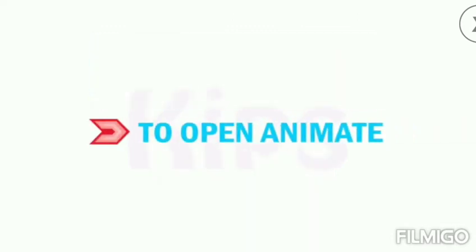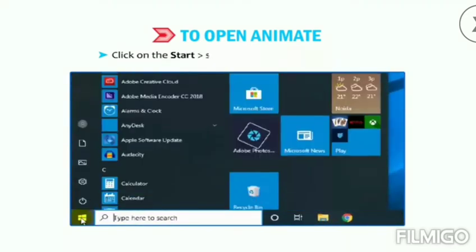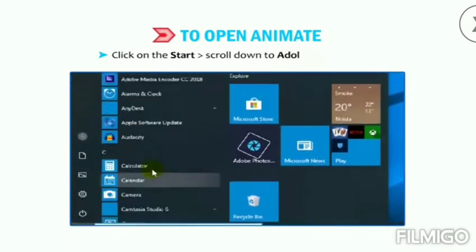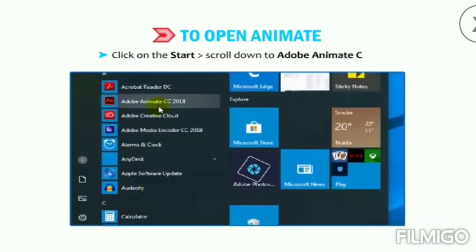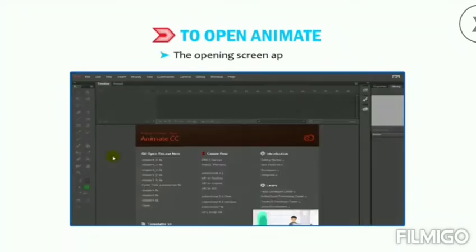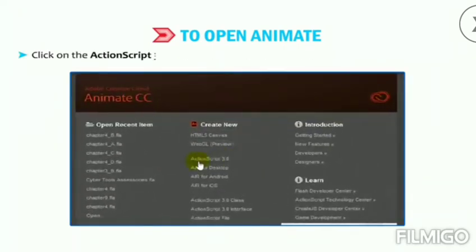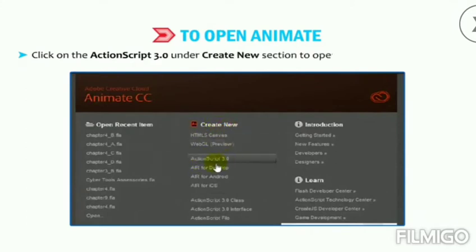To open Animate, click on Start, scroll down to Adobe Animate CC — the opening screen appears. Click on ActionScript 3.0 under the Create New section to open the Animate document.